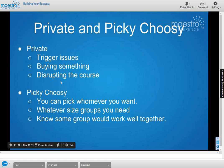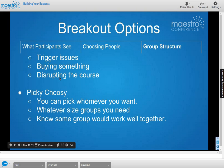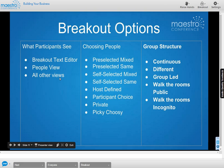Private breakouts let you take someone aside individually into another room to address a disruptive situation or a support need. Picky Choosy lets you manually select whatever size groups you want — if you know a pair works well together, a trio works well, and a group of five works well, you can pick and choose them to work together in whatever size groups you want.